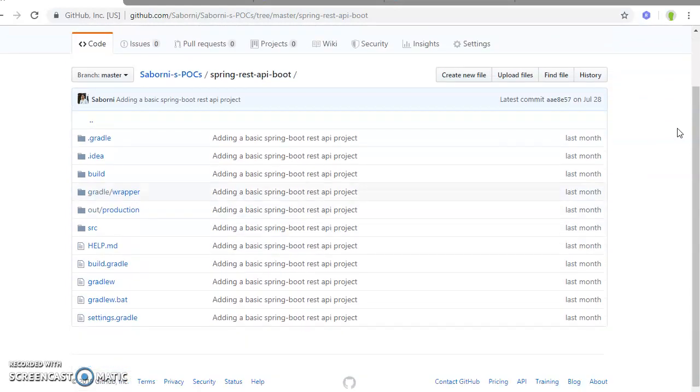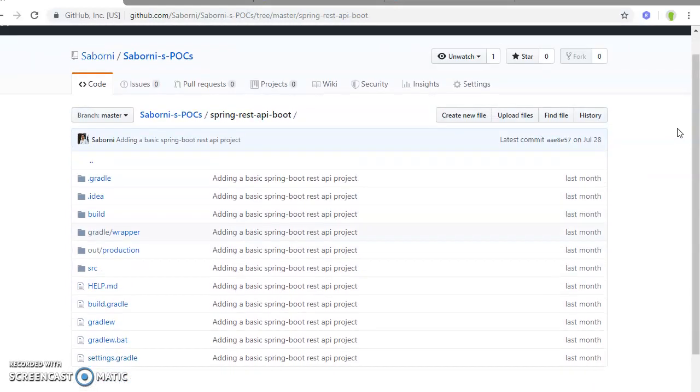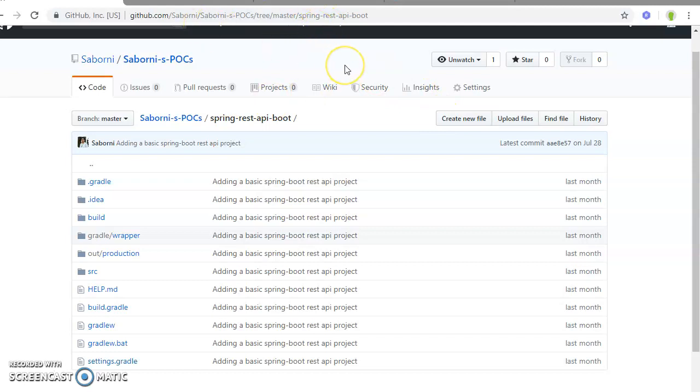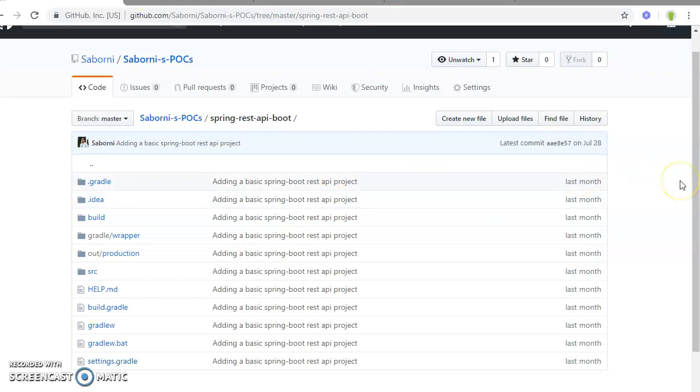The utility of this particular project is that it will provide you the basic proof of concept of how Spring Boot can be utilized in REST API functionalities. You can easily clone this one, check it out in your local, import it, and build it with a specific version of Gradle, generally greater than 4.5. I prefer Gradle version 5. I made my project in Gradle version 5.